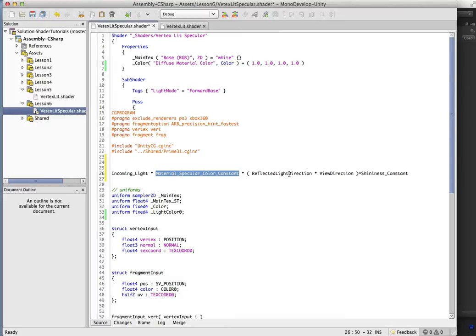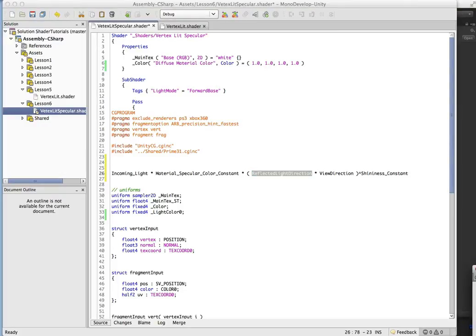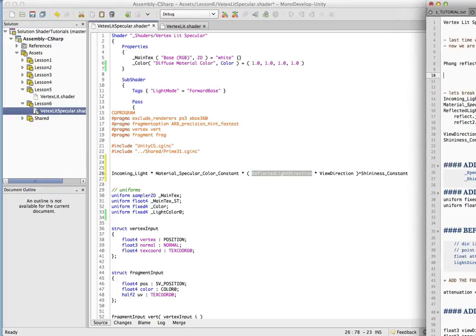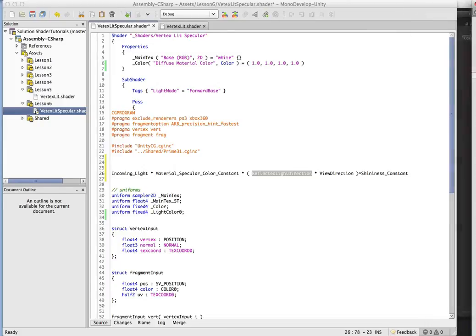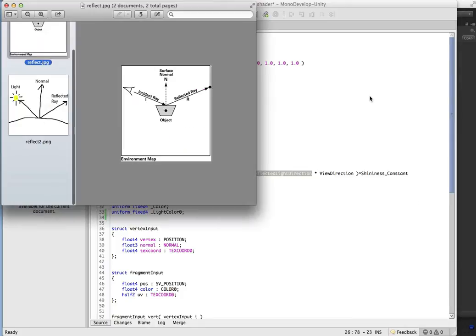And here is an interesting one, the reflected light direction. So what we're going to do is use the built-in reflect method to get this. And I'm just going to open up a couple of images here so we can get an idea of what this looks like.